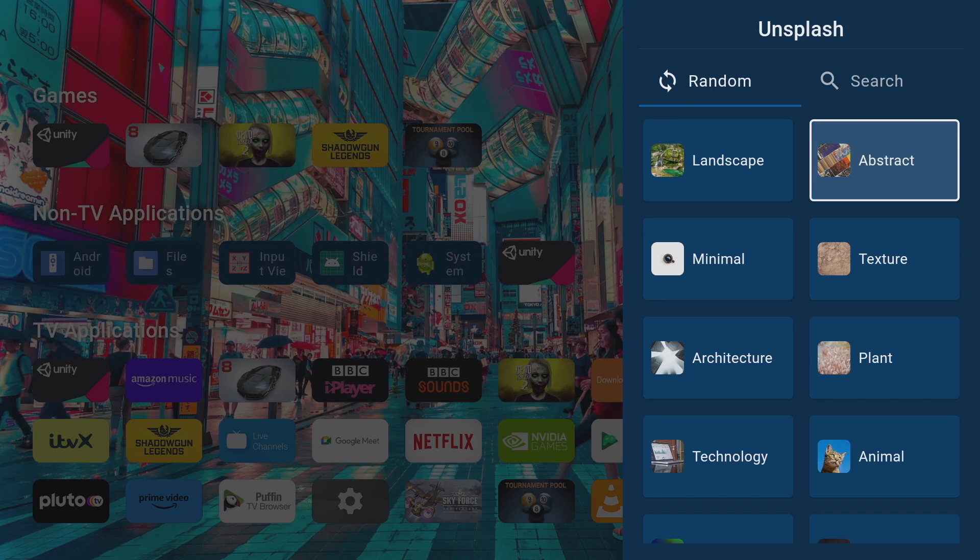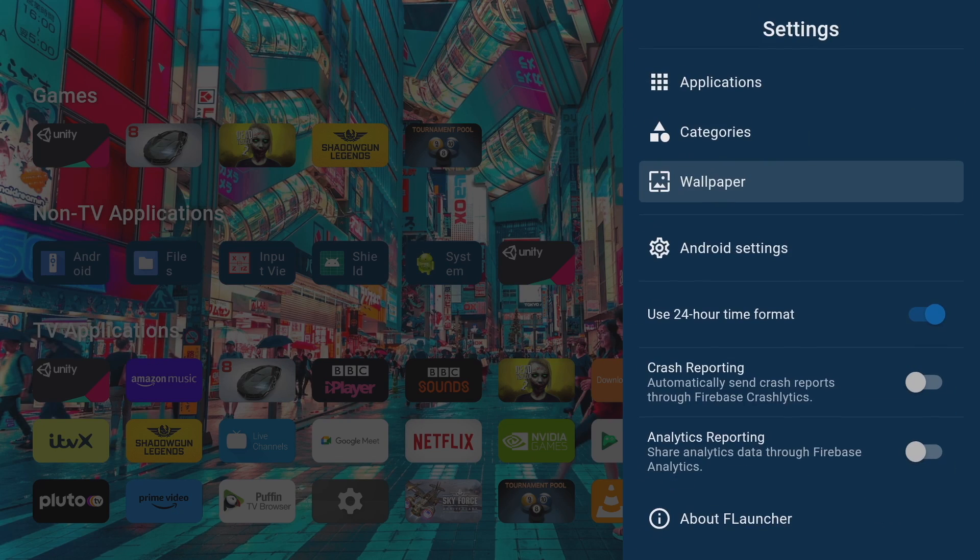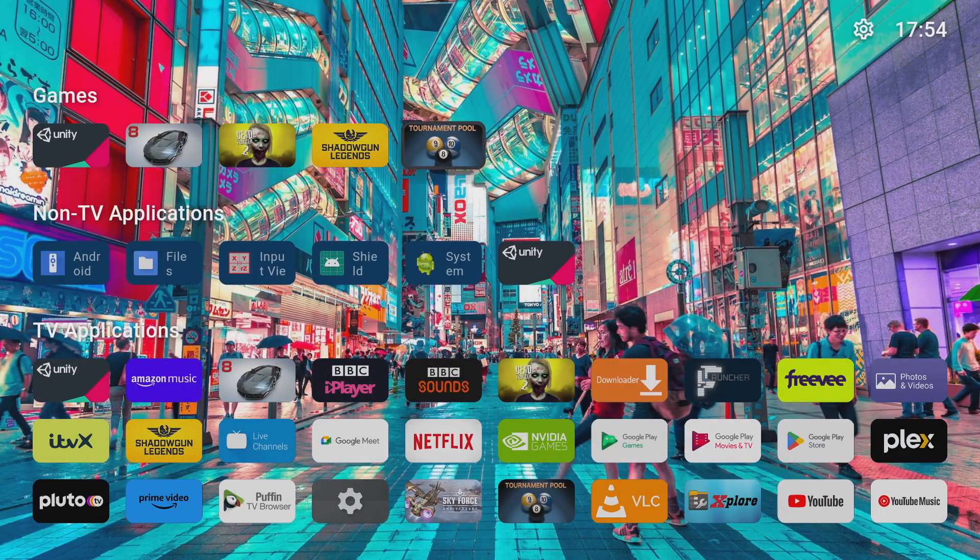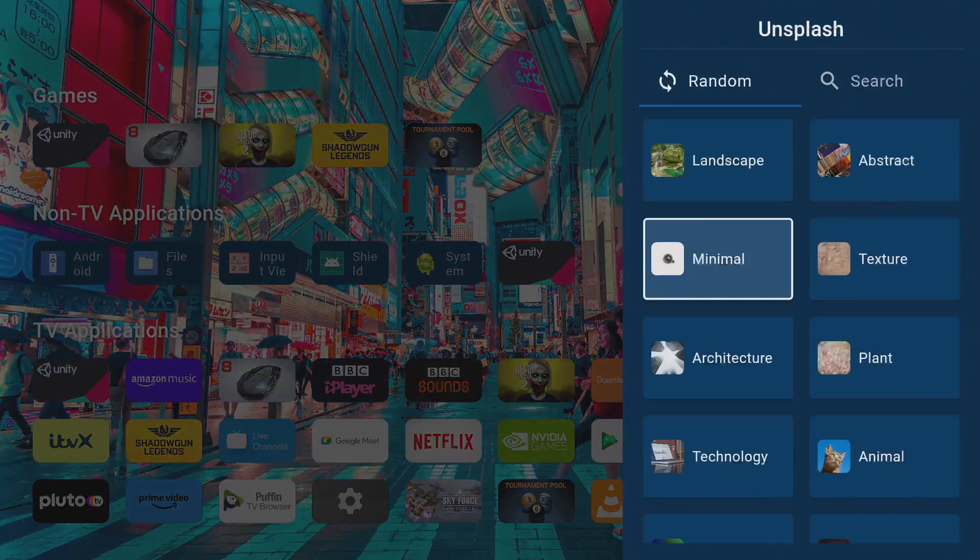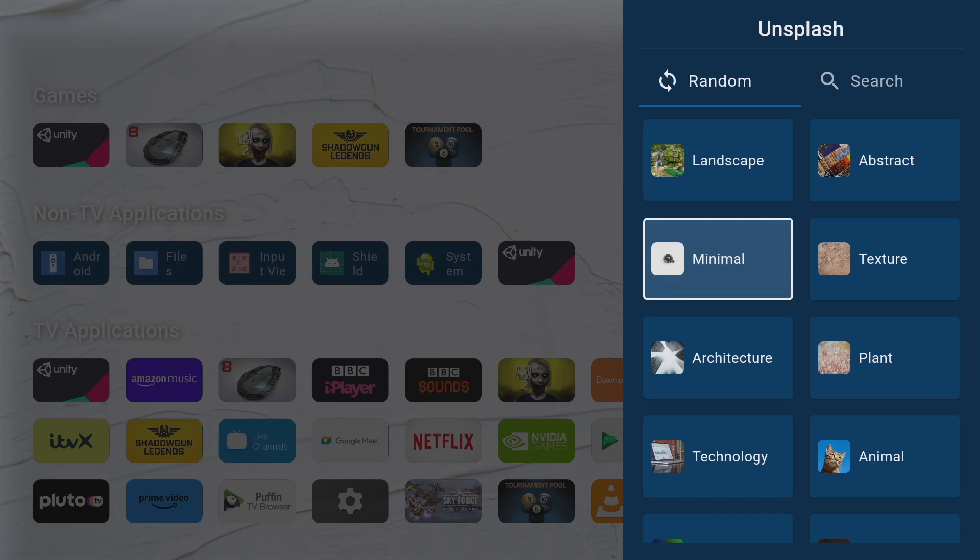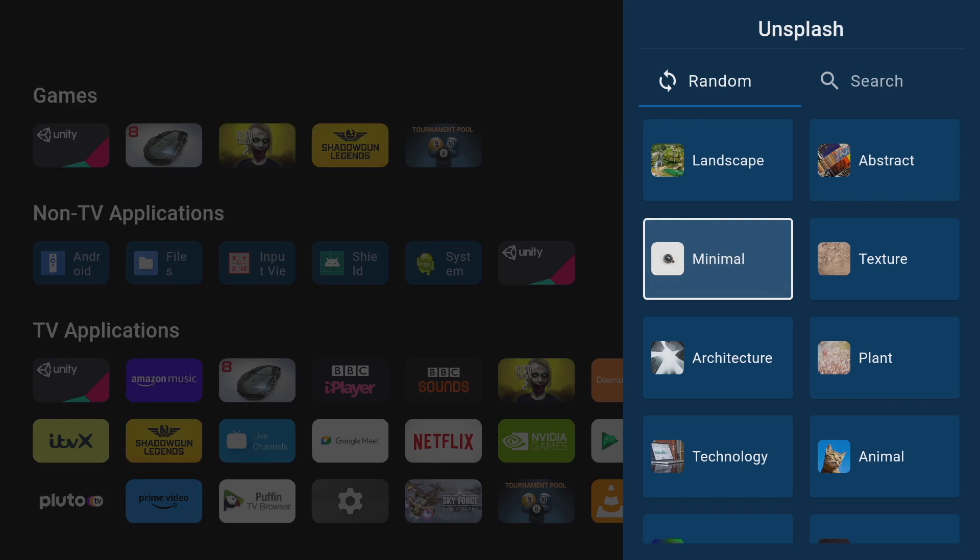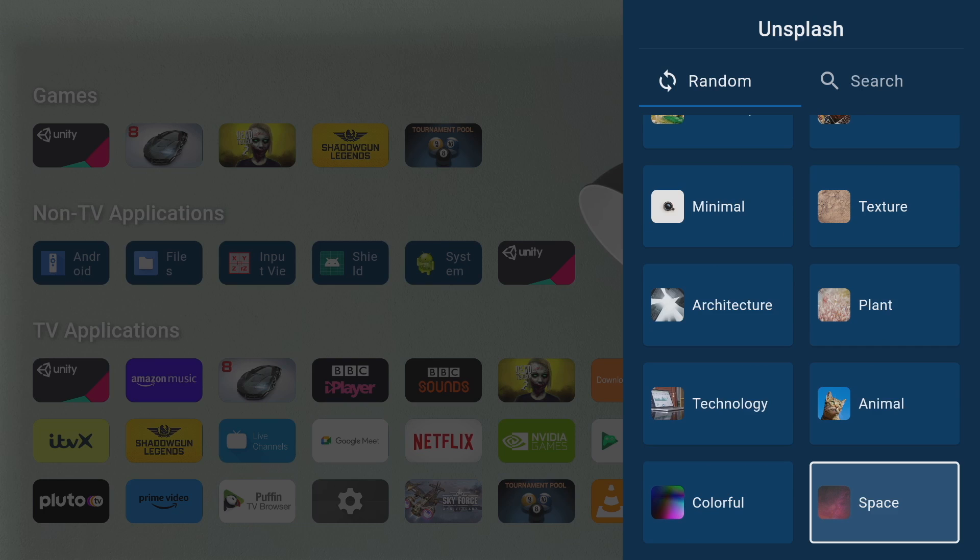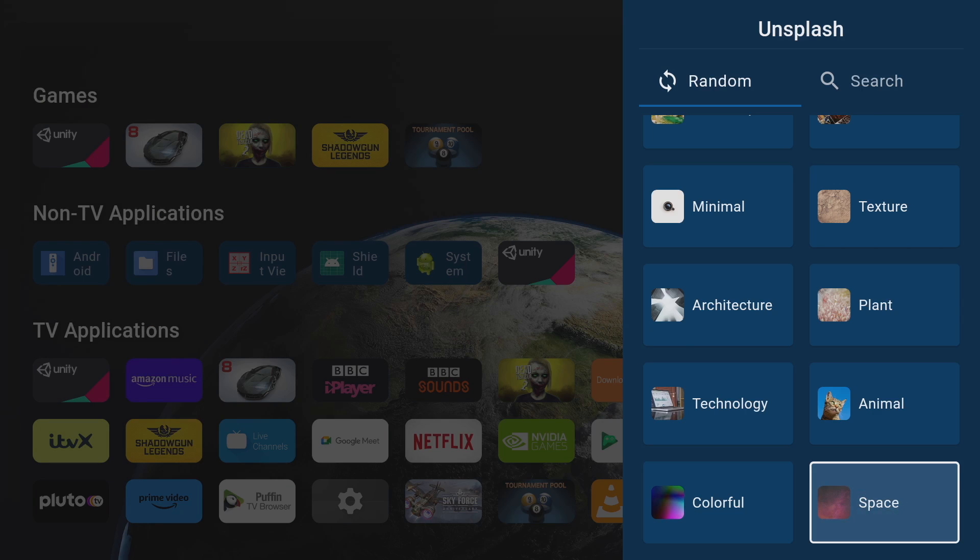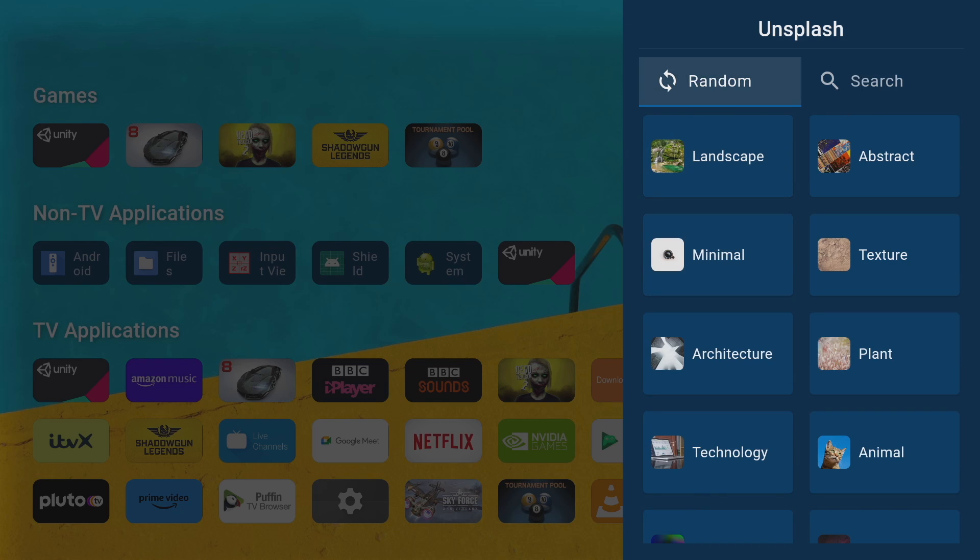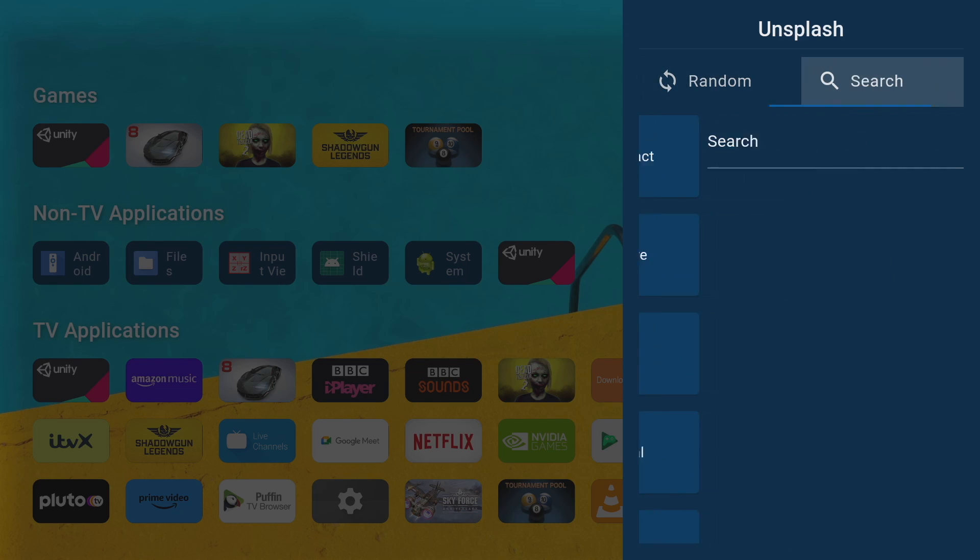If you're bored of a particular wallpaper it's easy enough to change, just head on back to unsplash, select the category you want, click on it and it will change the background. If you keep on clicking on the same category it'll just keep on swapping through the wallpapers. You've basically got an unlimited supply of backgrounds at your fingertips.